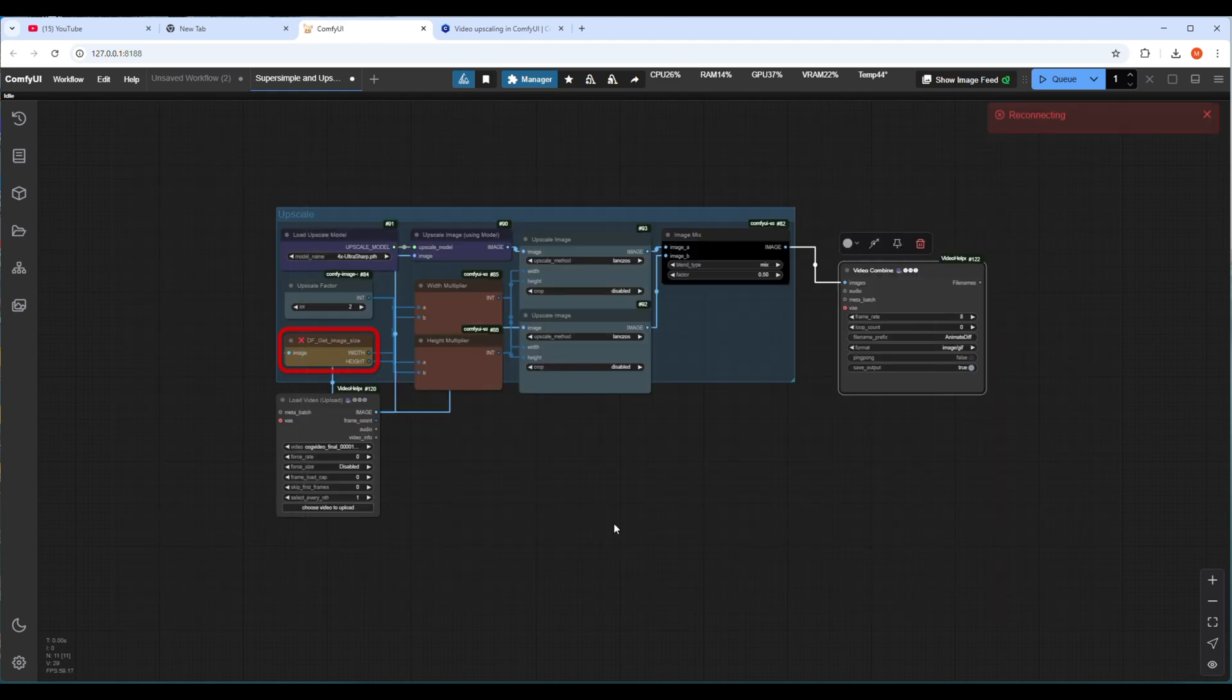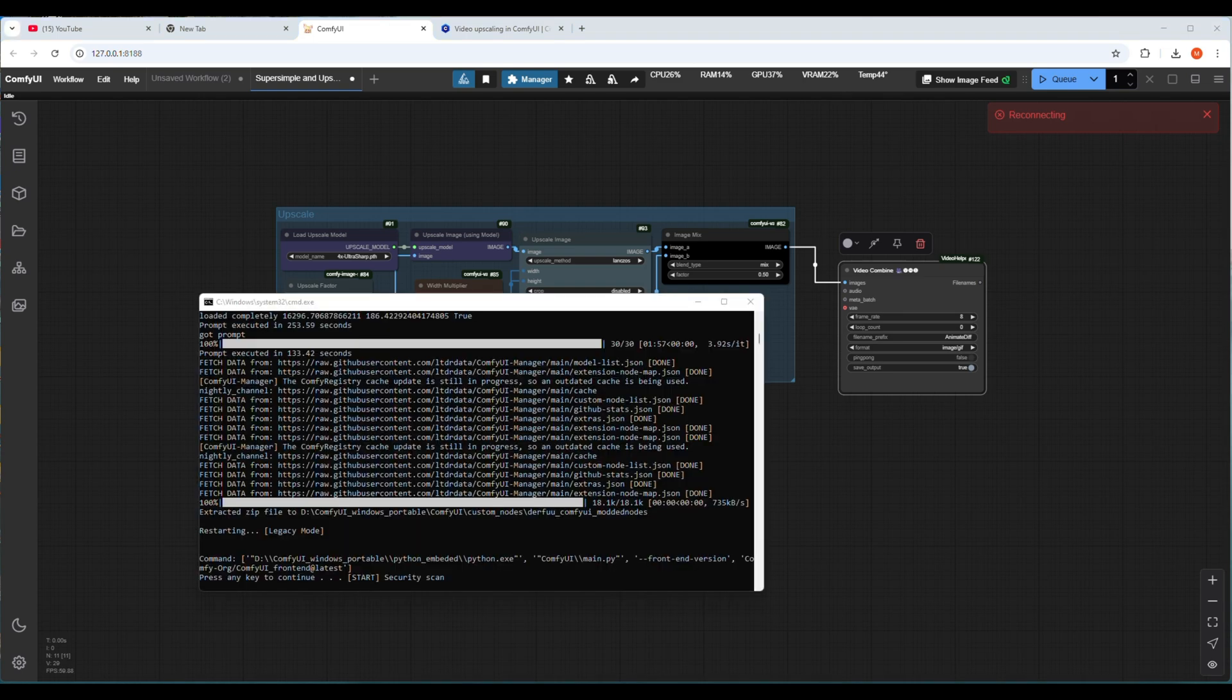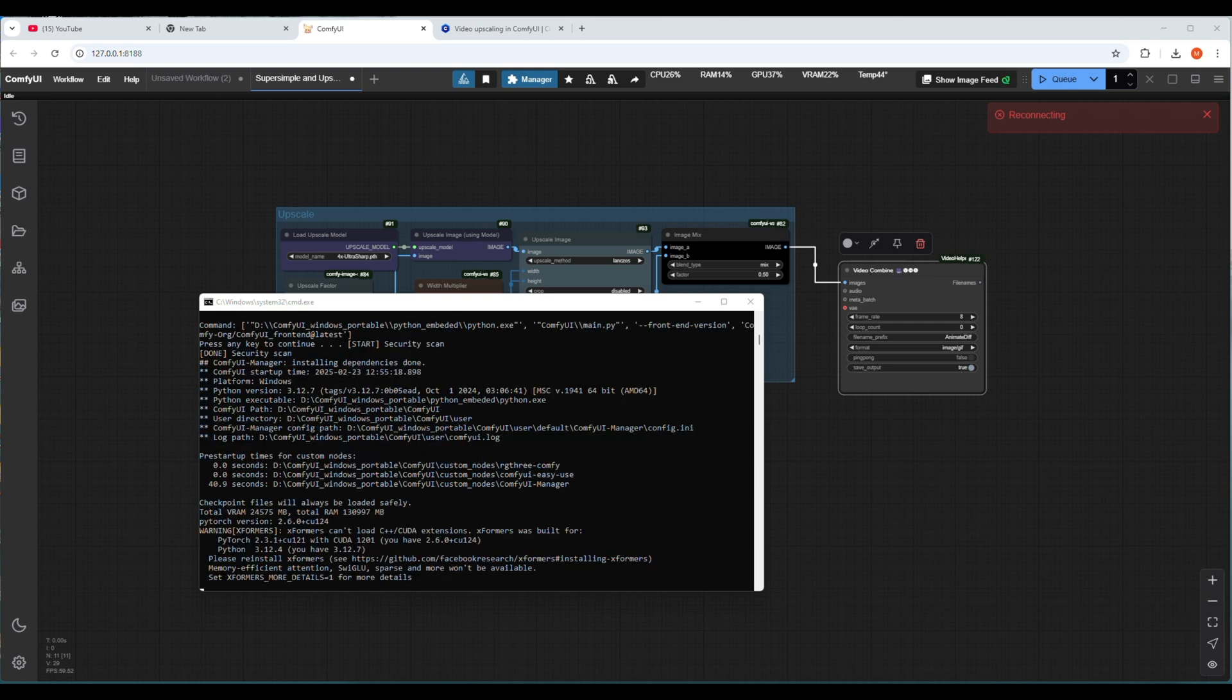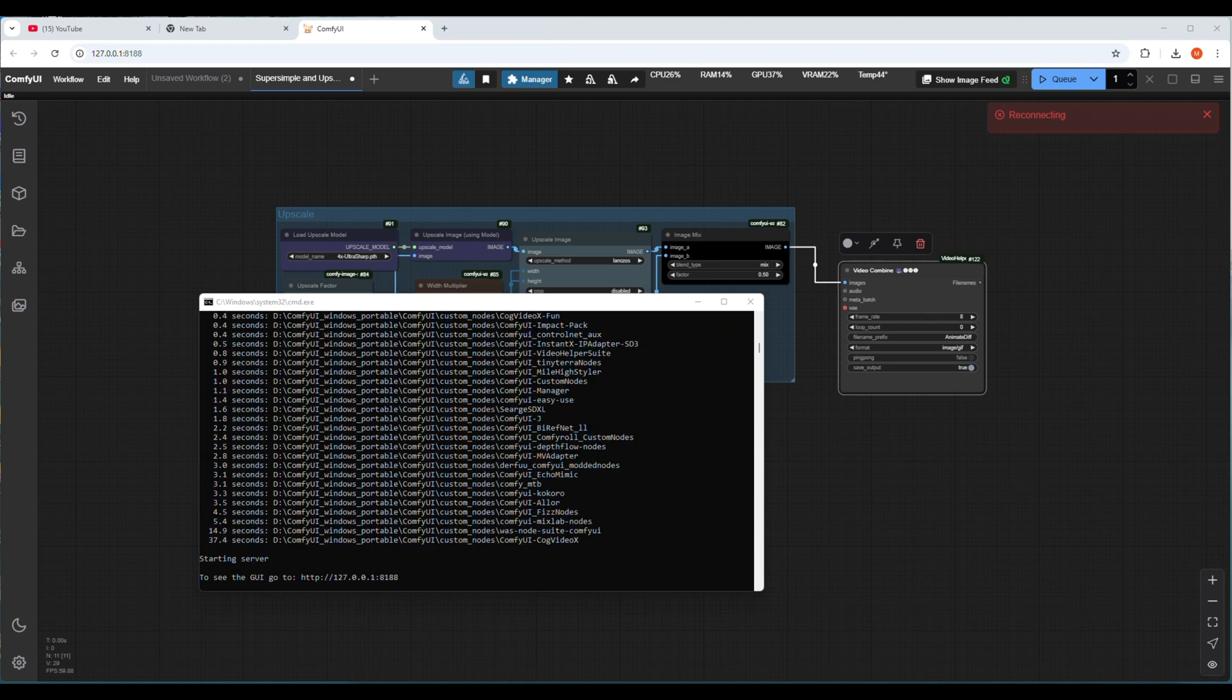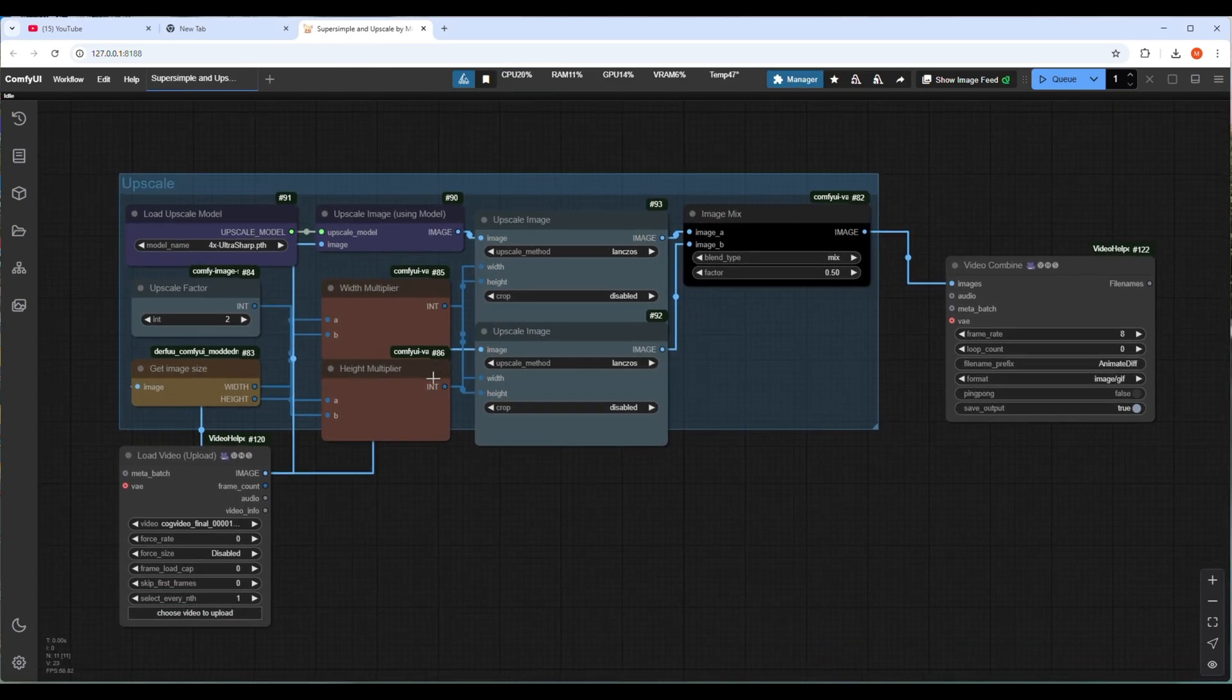After a few minutes it will ask for restart and after that ComfyUI server will restart. It will take some time and when it's restarted, click on the refresh button. After that if everything is okay and the node is installed properly, the red border will be gone which denotes that now you are ready to run the workflow.